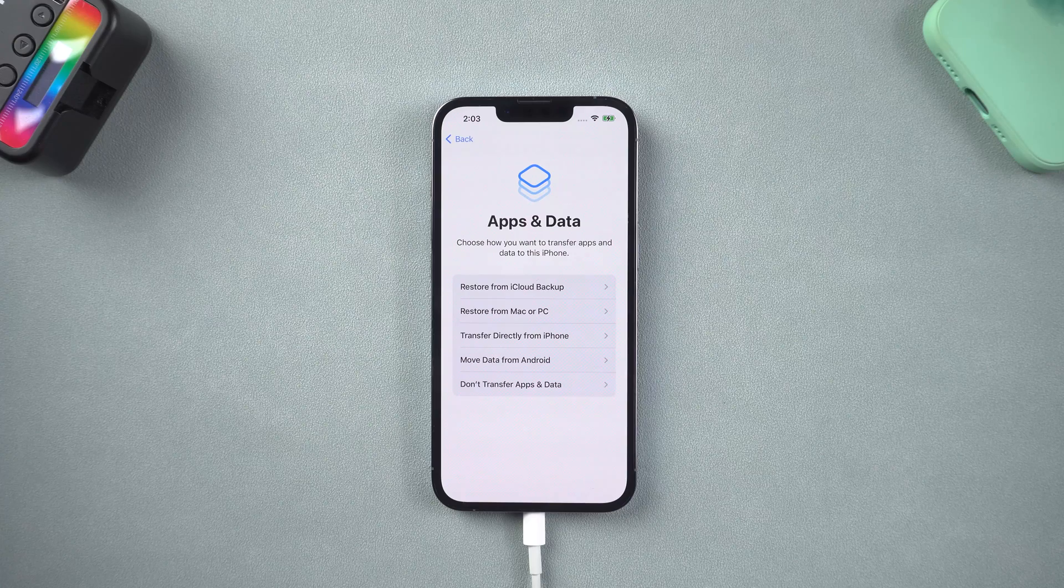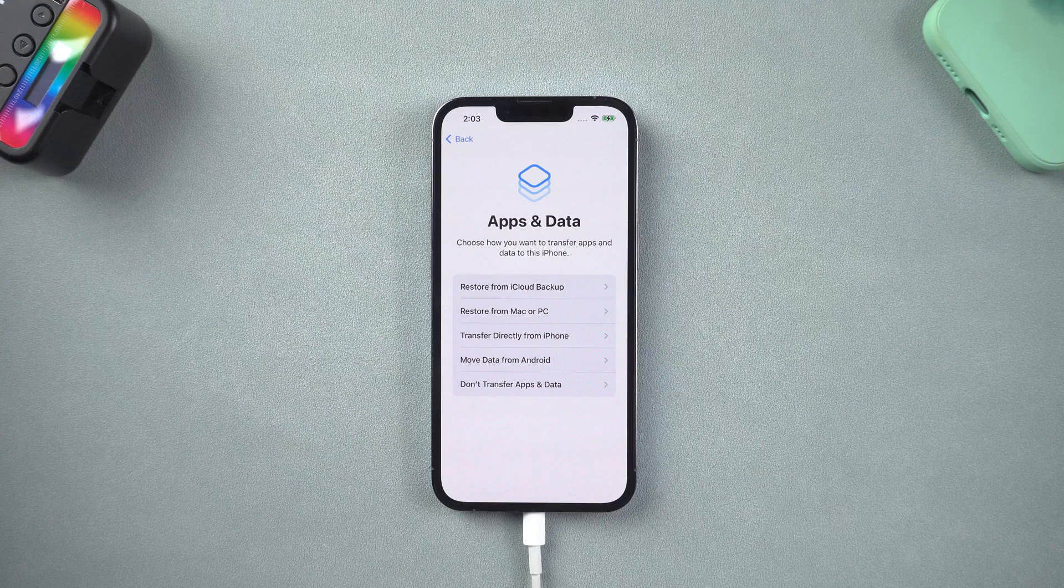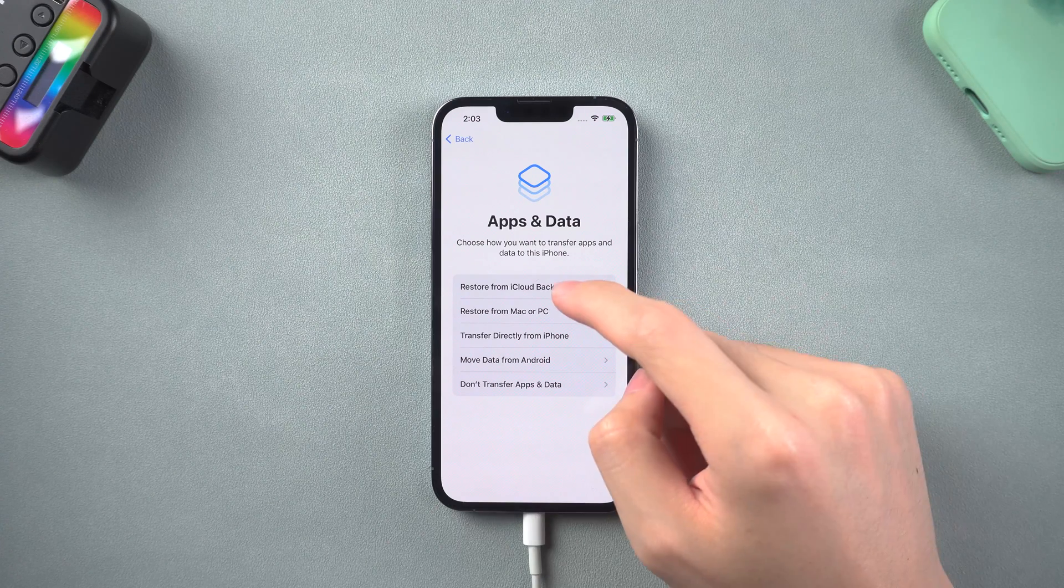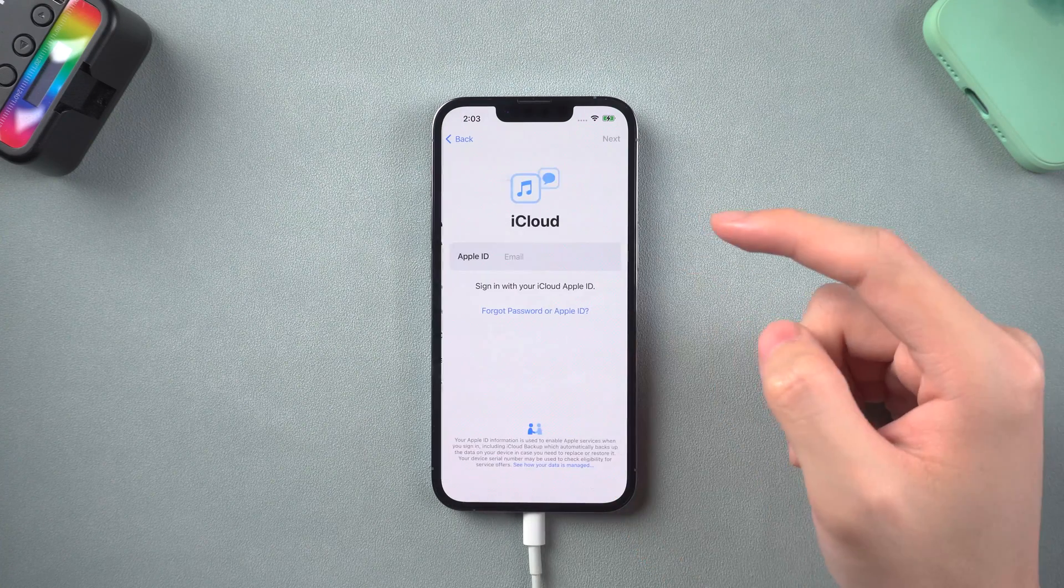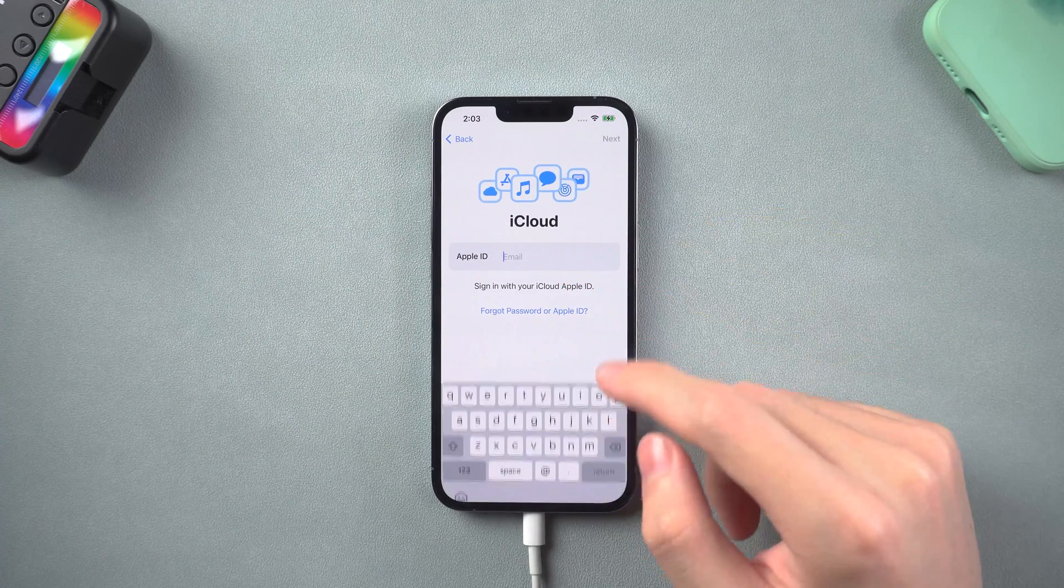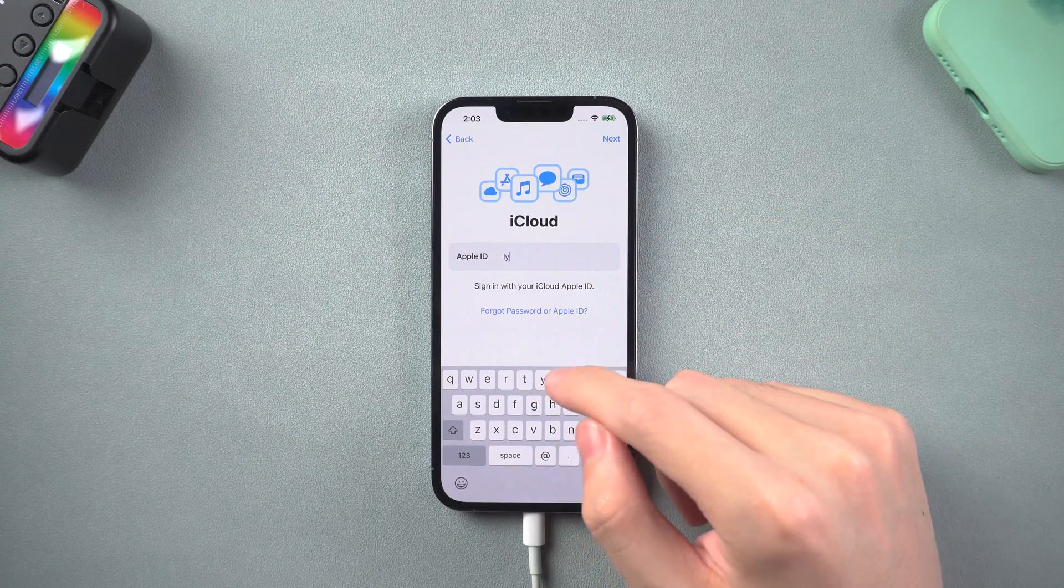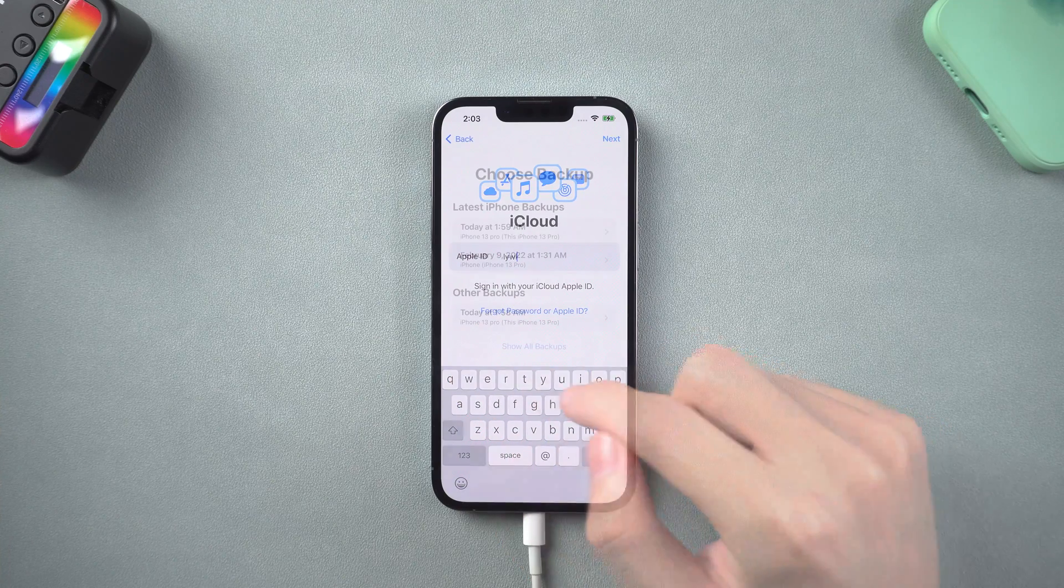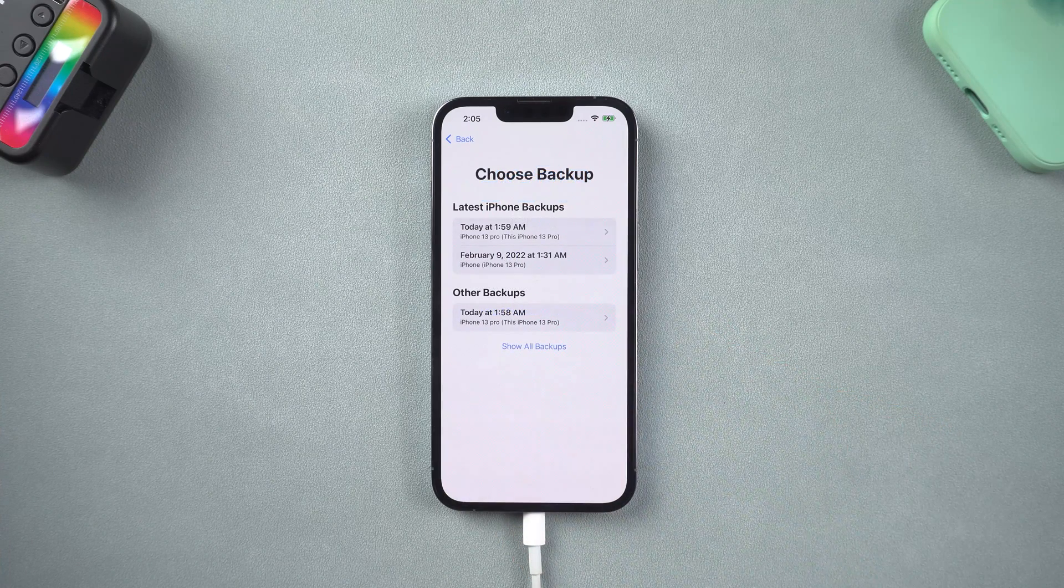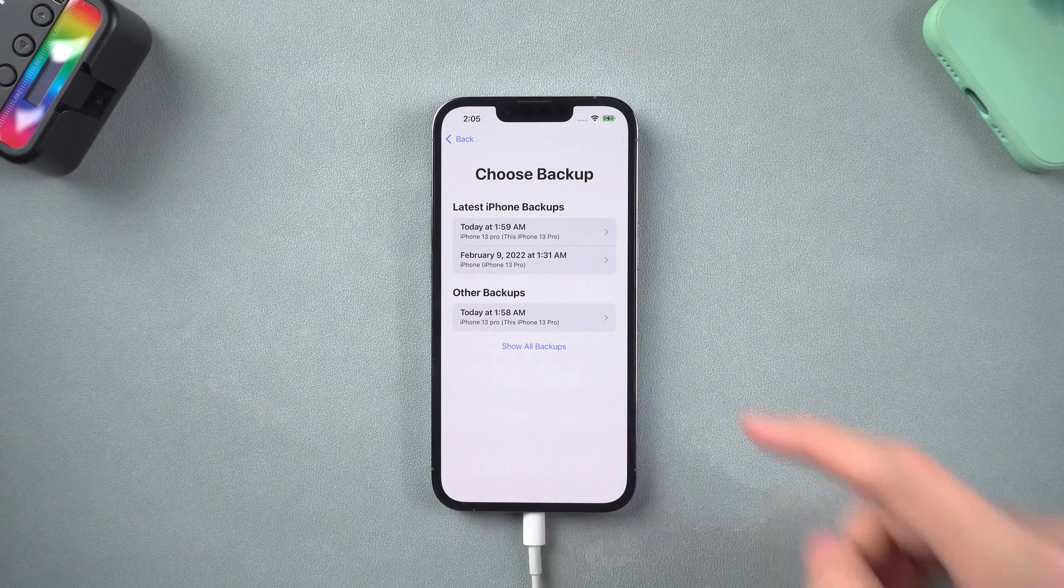When it comes to this page, tap restore from iCloud backup. Enter your Apple ID and password. Choose a backup.